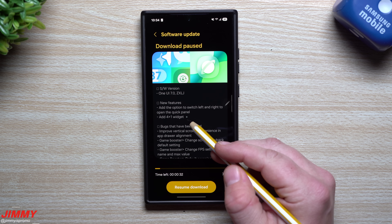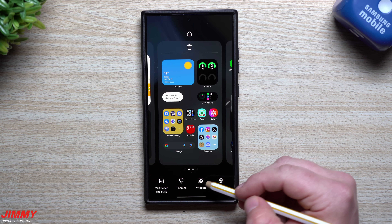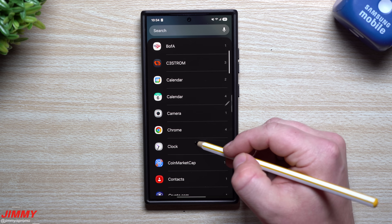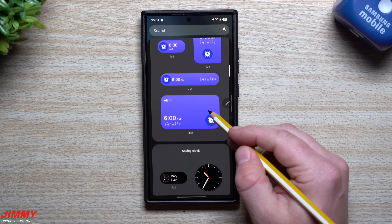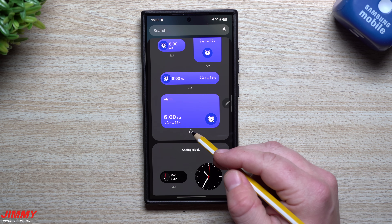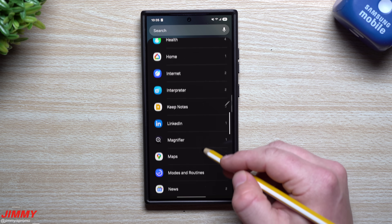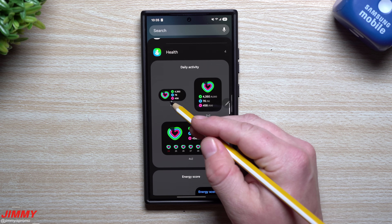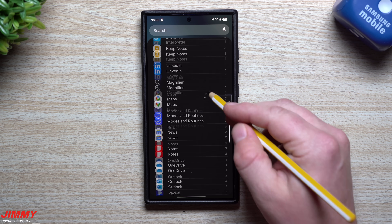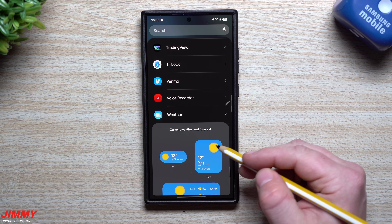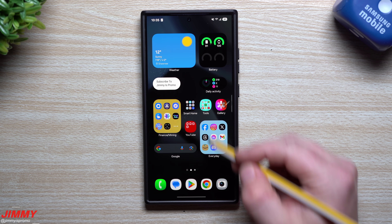The other new feature is they added a 4x1 widget option. Before this update, almost any time you tried to make a widget go to a 4-wide size it would go to a 4x2 instead of a 4x1. The only two widgets that had a 4x1 option before were Clock and Weather — so we'll see what new widgets now support 4x1 after this update.